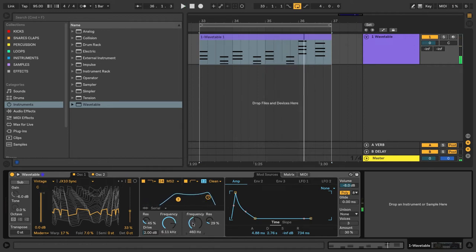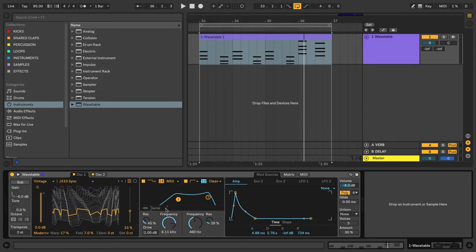So you can turn on a second filter by turning it on there. And you can run the two filters in either serial, parallel, or split. So for this example, we're just going to use the one filter, so I'm going to turn this one off.